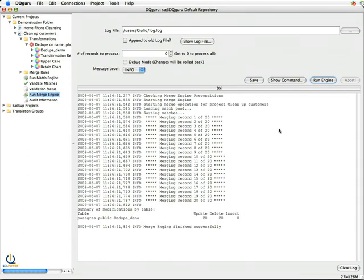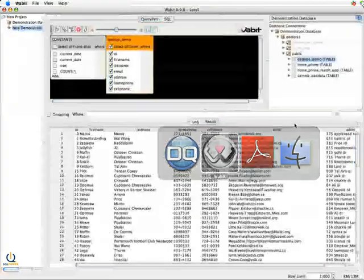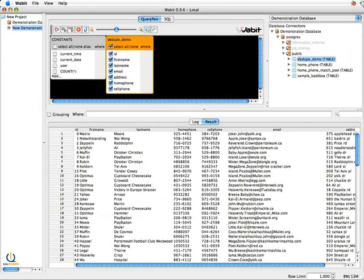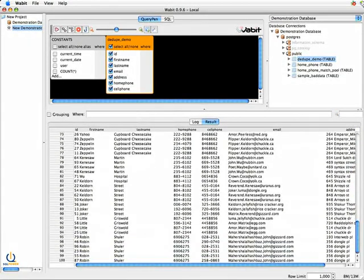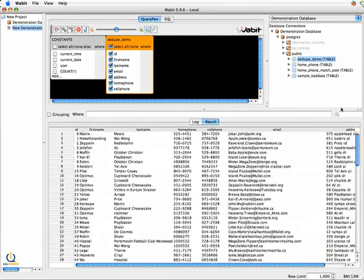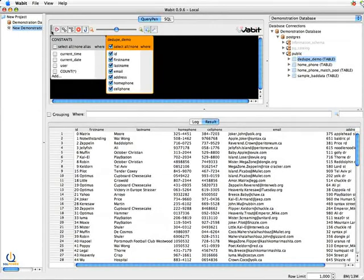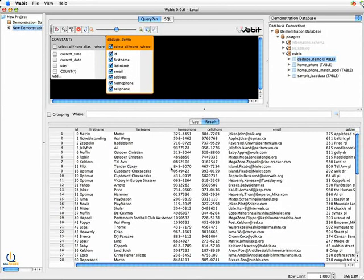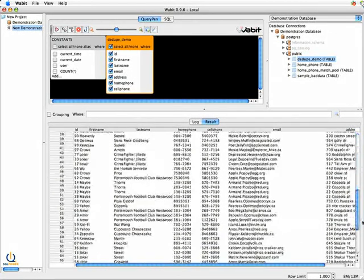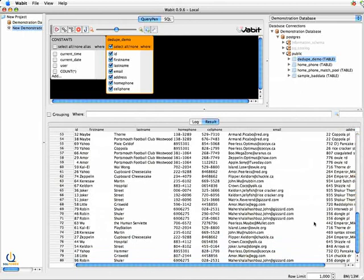So if I now go back to my Wabbit where I had this source one, and you'll note here we had 100 records. If I then rerun my select star, my select all, I'll have gotten it down to 80 records. It got rid of 20 duplicates.